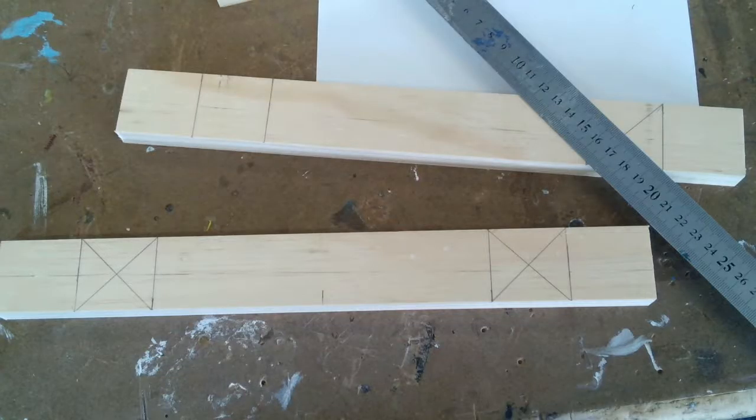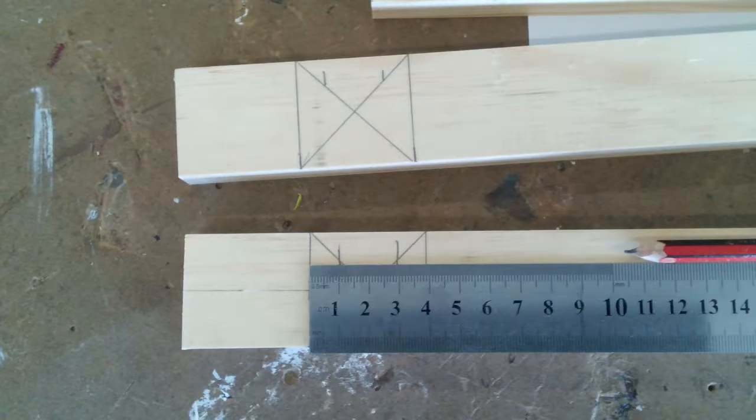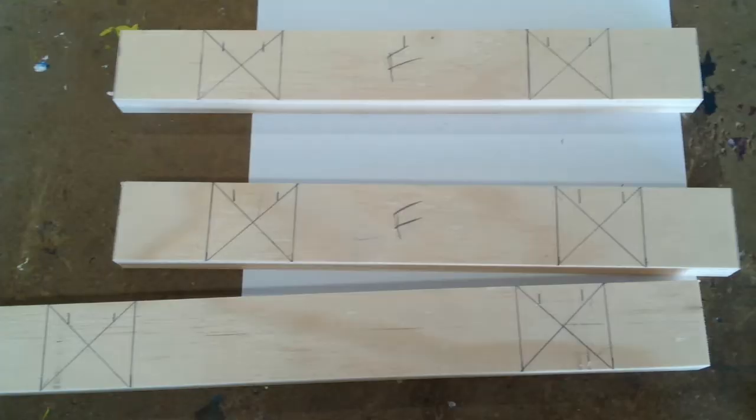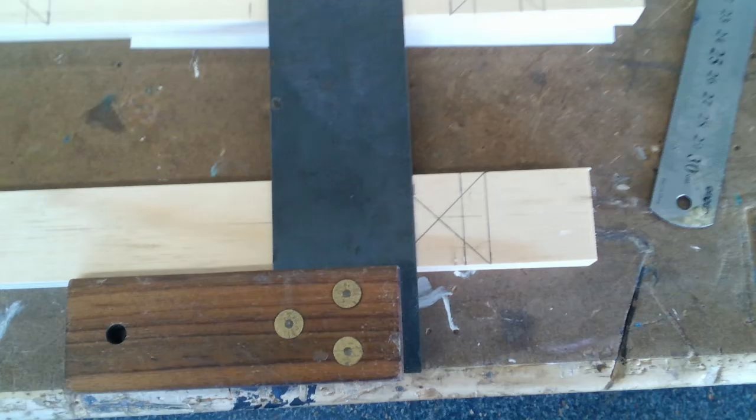Mark diagonals to find the center point. Mark 10 millimeters in from each squared line. Mark these lines square with a trisquare.